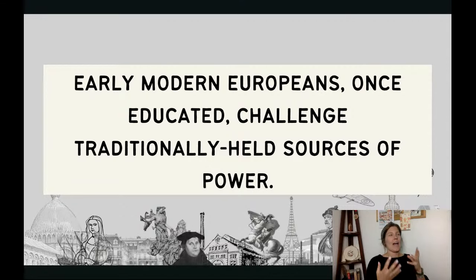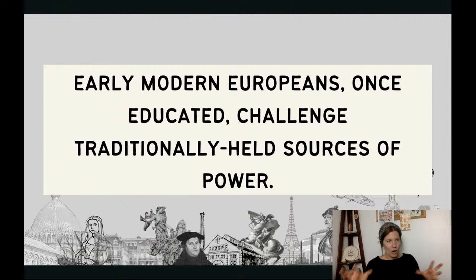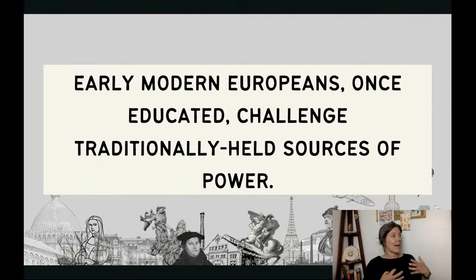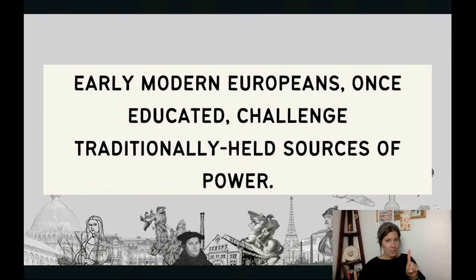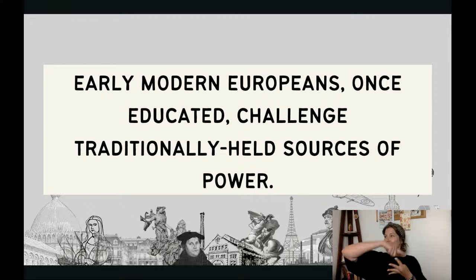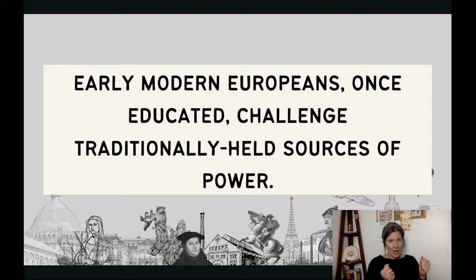The first five units of AP Euro are incredibly connected, and this is the one overarching statement that connects all of them: these early modern Europeans, once educated and literate, start to challenge traditionally held sources of power. In the 1400s and 1500s, those traditionally held sources of power are the Catholic Church and longstanding absolute monarchies. The Renaissance, Reformation, Scientific Revolution, and Enlightenment all involve educated Europeans attacking those sources of power in various ways.